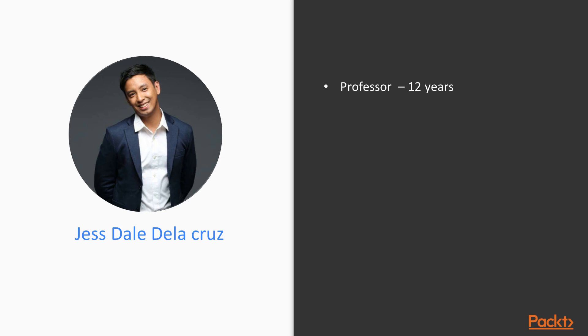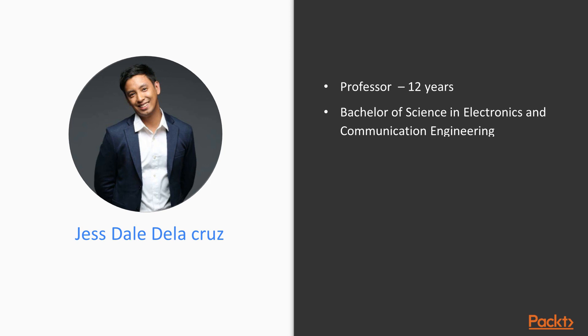I began my career as a professor to some universities and colleges in the Philippines, and I took Bachelor of Science in Electronics and Communication Engineering and continued my studies in Computer Science, major in Software Development.